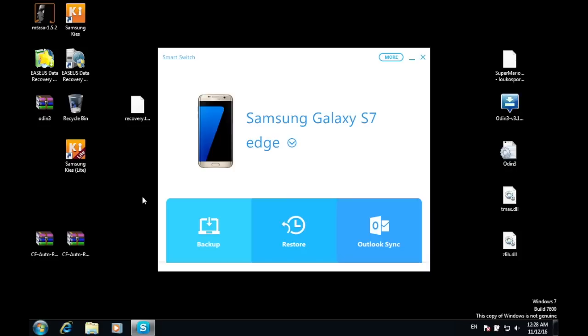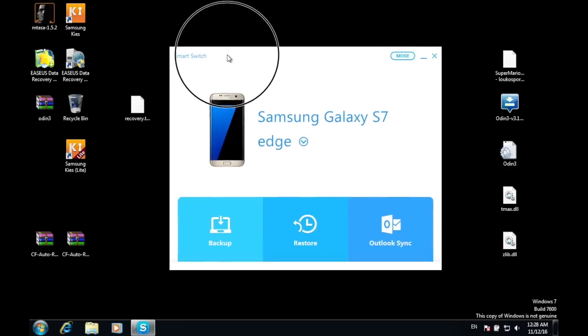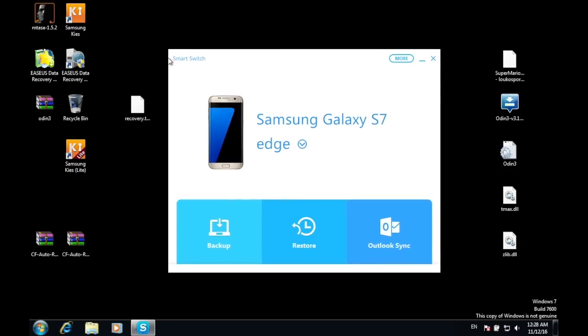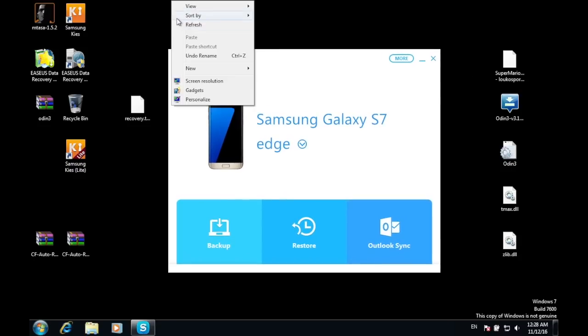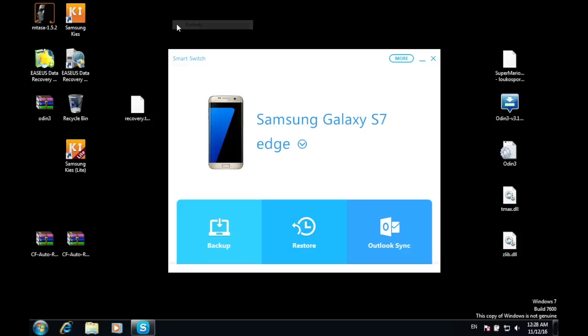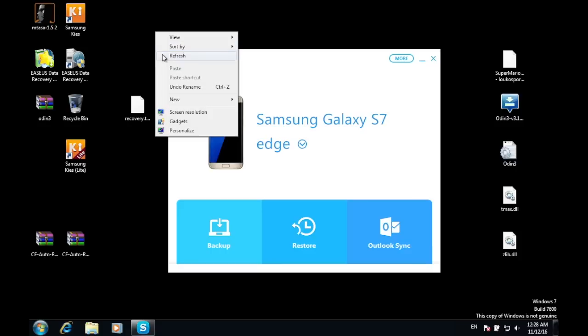First off, what you have to do is download this application which is called Smart Switch and it can be downloaded either for Mac or PC.